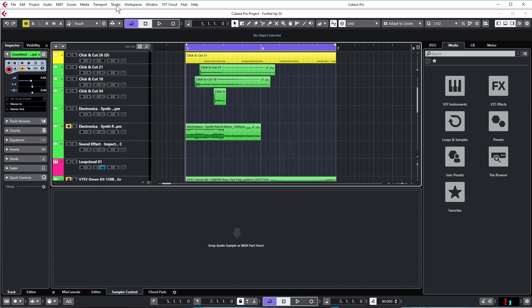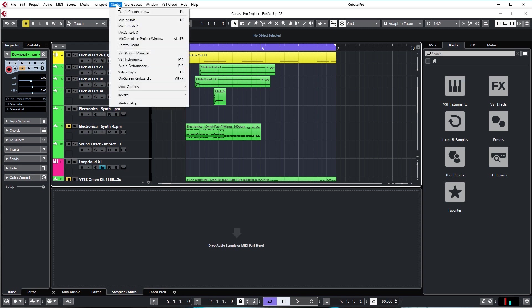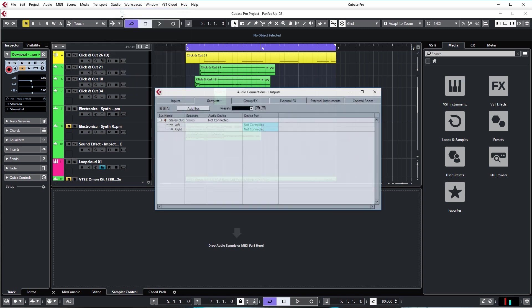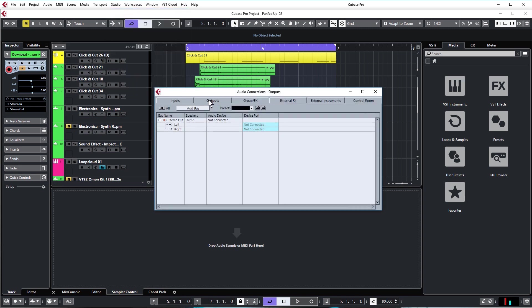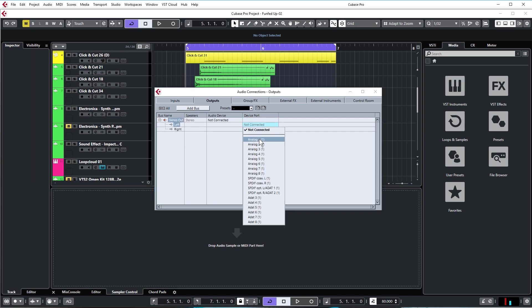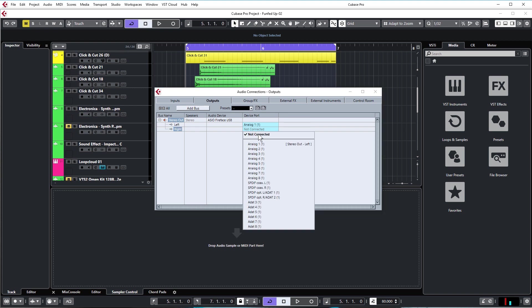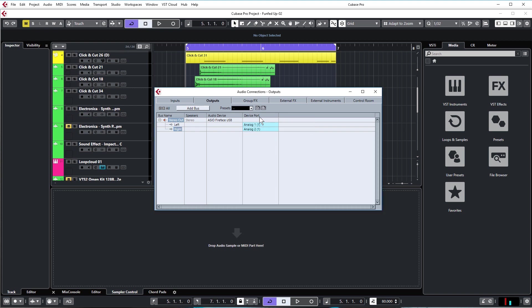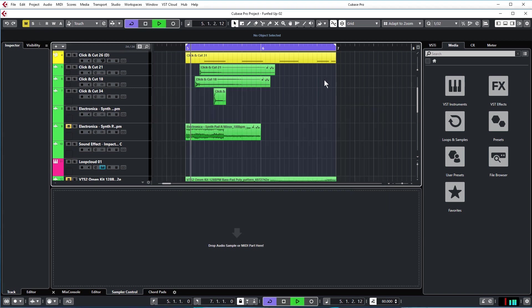If you're still not getting sound, check the audio connections. Go to Studio Tab, Audio Connections, and under Outputs and the Stereo Out, which is usually minimized, click to maximize it. Then you can select the left and right channels, and that should be the final thing. Then you should be getting sound out of Cubase.